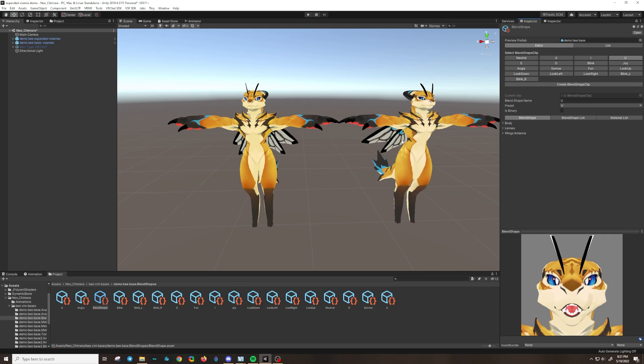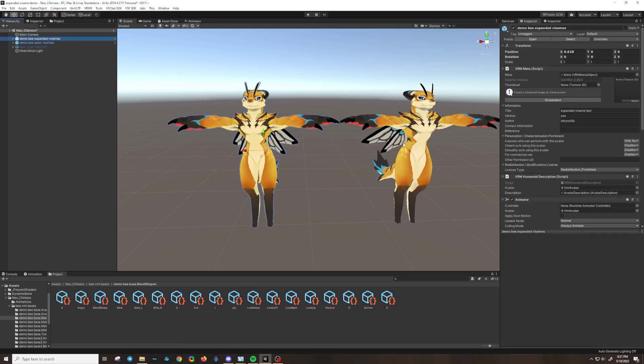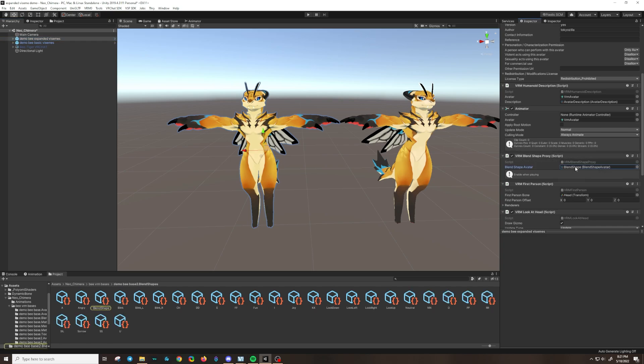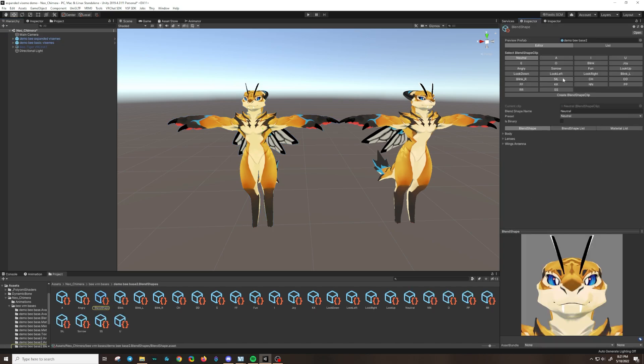Now let's take a look at my alternative version with the expanded Visemes. Scroll down a little bit, double click blend shape avatar under the blend shape proxy. In here you can see that I've added the extra Visemes. I have excluded TH so that I can show you what it looks like when we make a new blend shape clip.